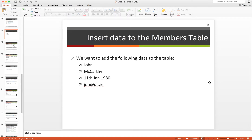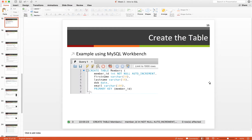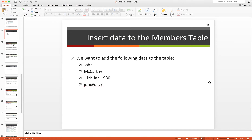In this video we're going to look at how we can insert data into our database tables. In the previous video we created our members table, which is made up of a member ID — an integer that auto-increments — a first name and last name (both VARCHAR), a date of birth (DATE type, year-month-day), an email address (VARCHAR), and a primary key set to member ID as the unique identifier.